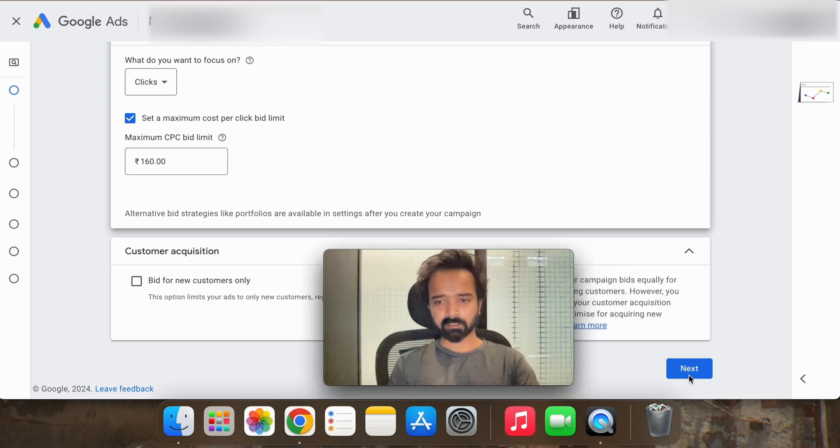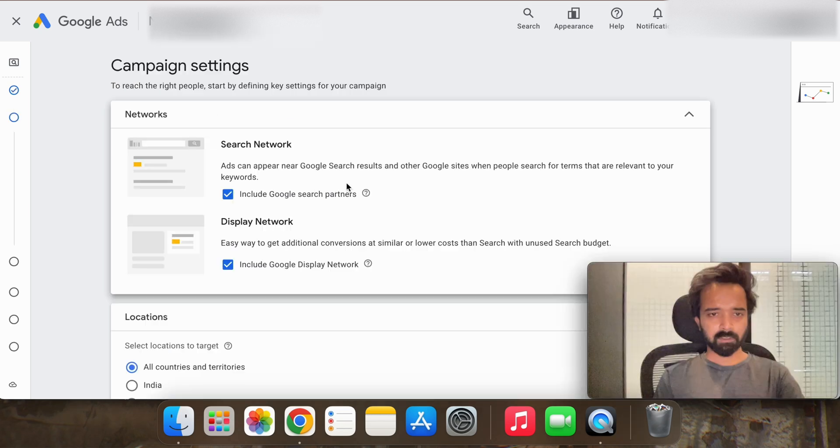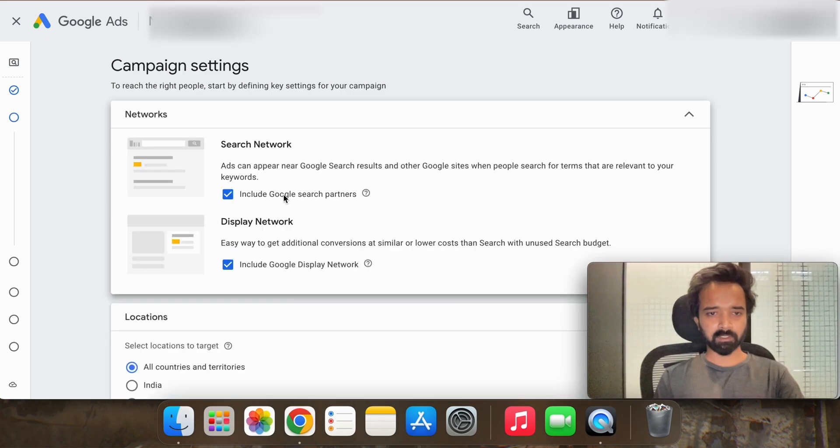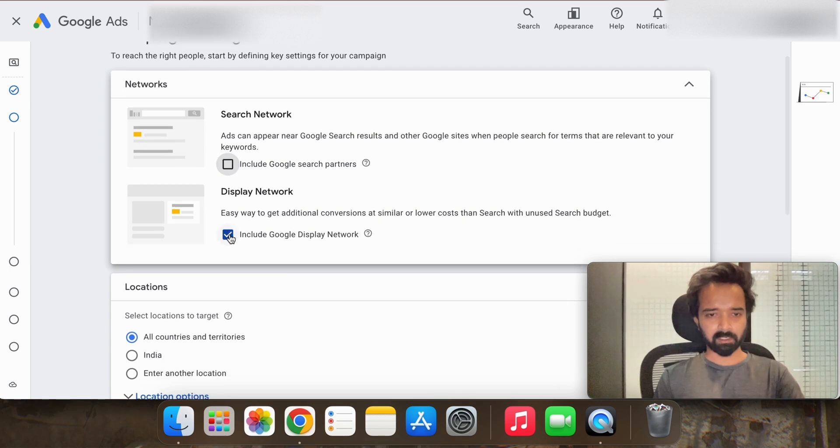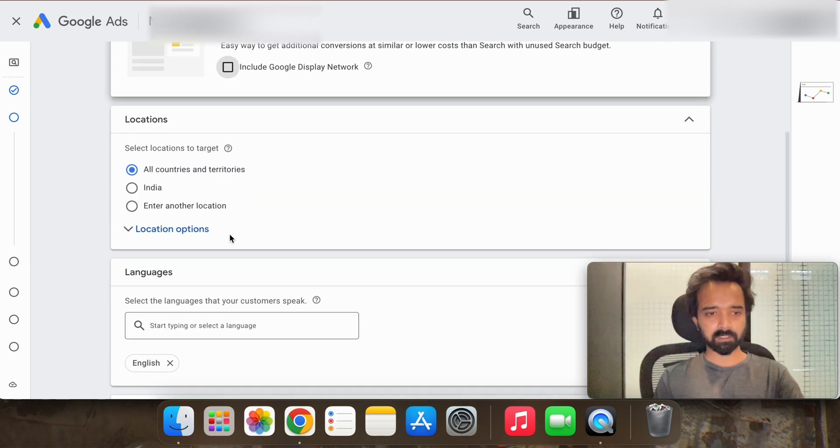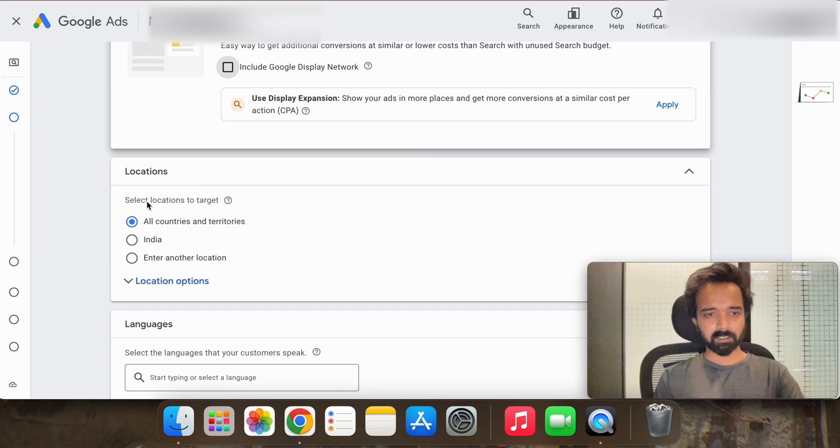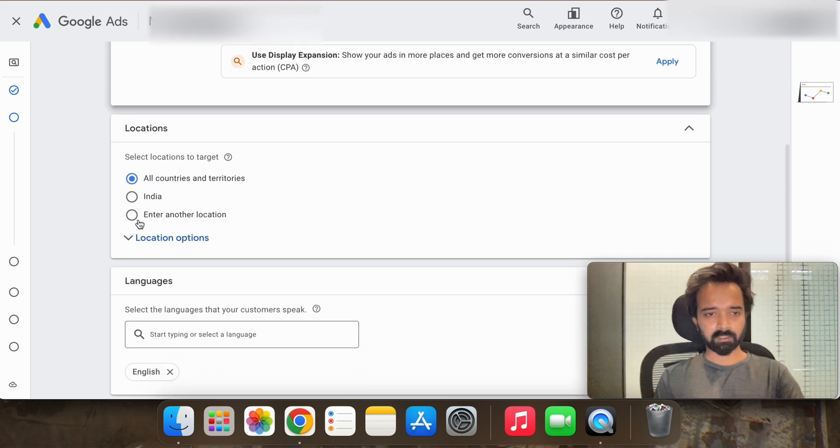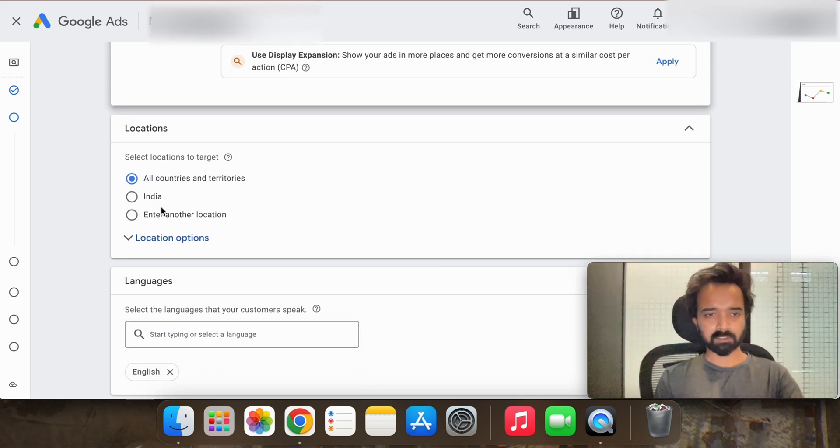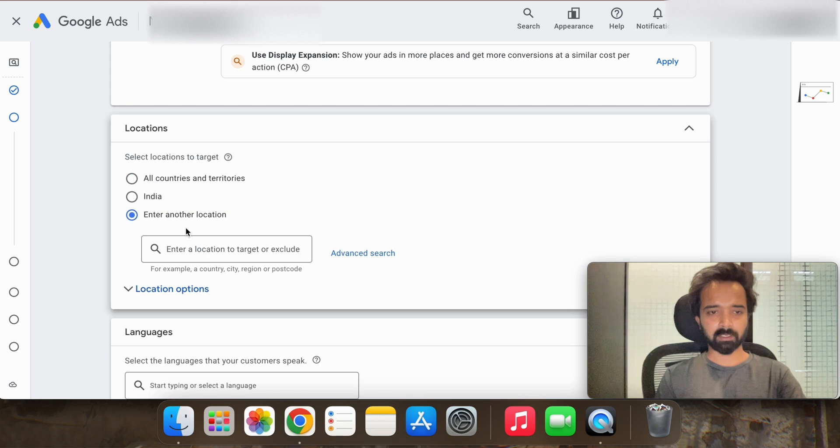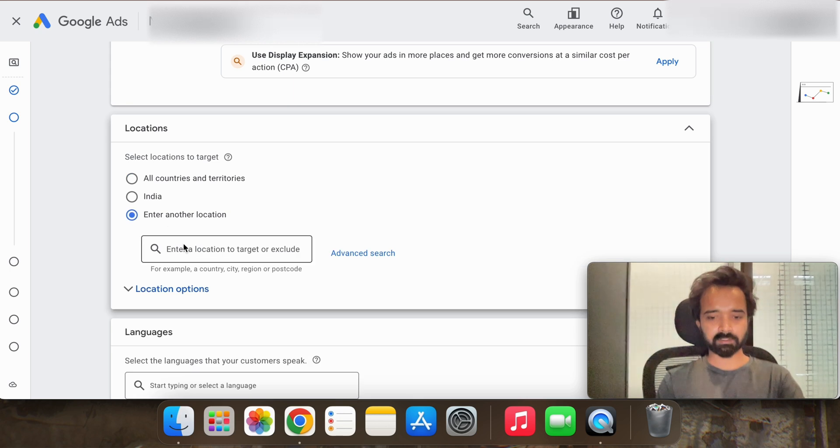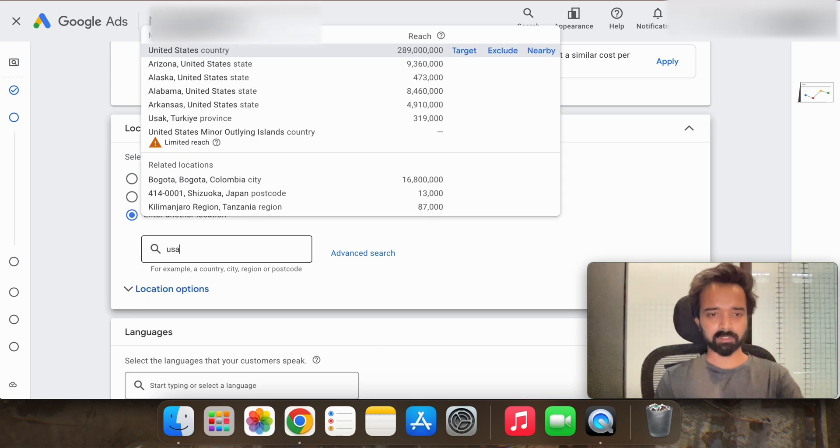Here you have to deselect the Google search partner option, similarly the display network you have to deselect. And now you can choose which country you want to advertise. So in our case it's United States, so USA and target.